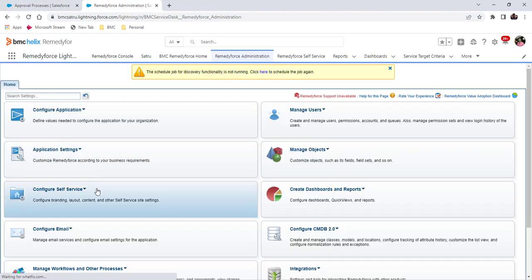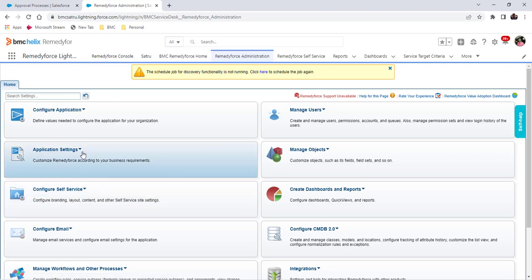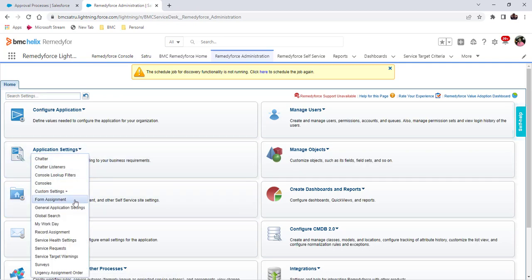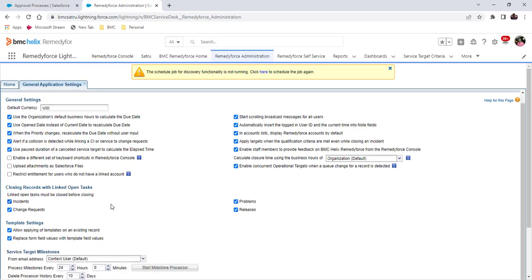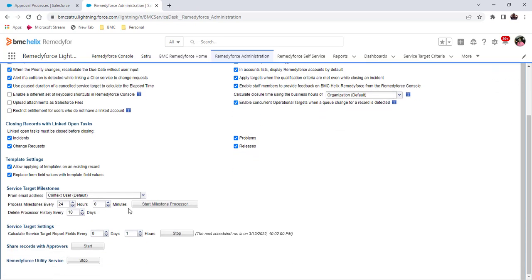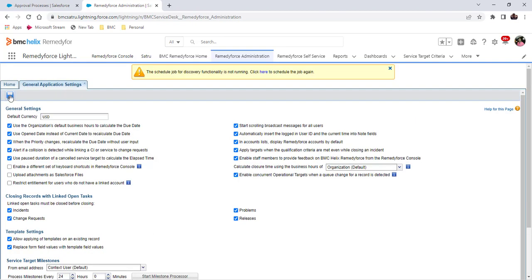I will navigate to the Remedy4s administration tab and general application settings. In this page, we have one job: share records with approvers. This is stopped right now. I need to click on this job and save these settings.